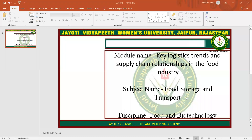Namaste, Hamesha Khushroh Bhatia. My name is JV and Manisha Singh. Today, I am teaching you key logistics trends and supply chain relationships in the food industry, in the subject food storage and transport. Now let's start the topic.